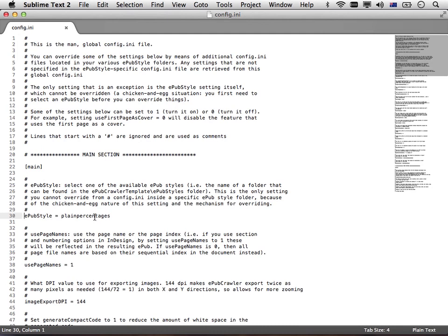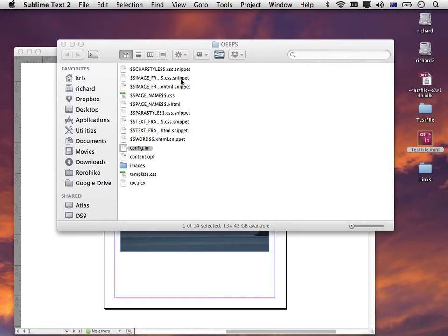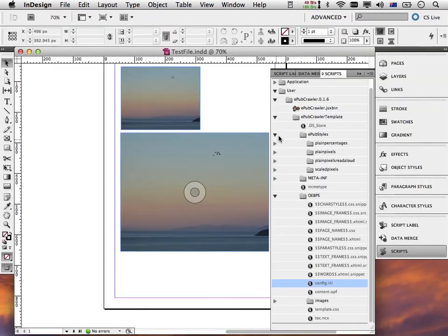At this point in time, the EPUB configuration is set to generate plain percentages. Now, I will not change this file for now. I'll just hide it for a sec and I'll run EPUB crawler.